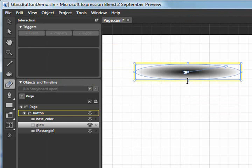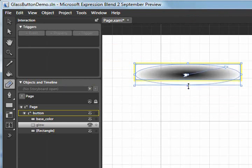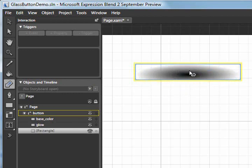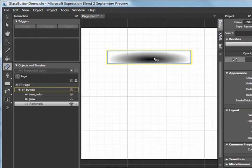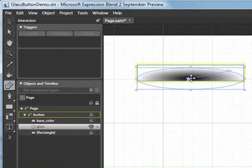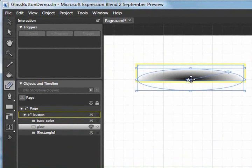So I'll select that tool and now I can make the actual highlight a little bit larger vertically and I can also move it down a little bit like so.